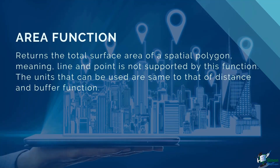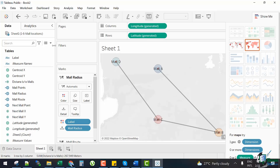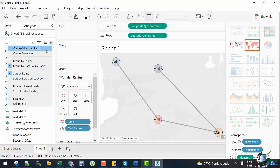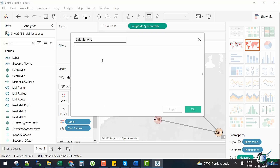Finally, we have the AREA function. It returns the total surface area of a spatial polygon — meaning line and point are not supported. The units available are the same as those for the DISTANCE and BUFFER functions. Let's use this function to add the radius area to our tooltip. Create a new calculated field called 'Mall Radius Area' with the expression: AREA(...